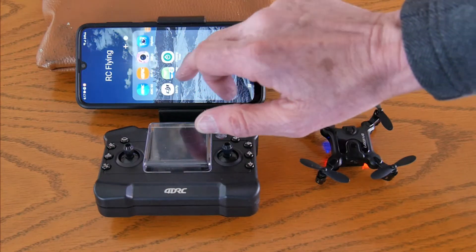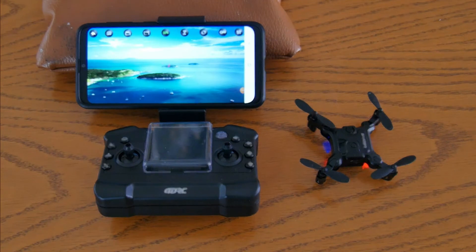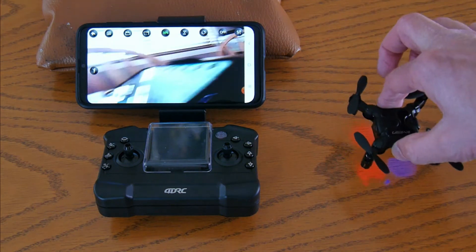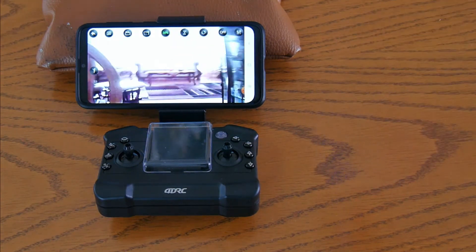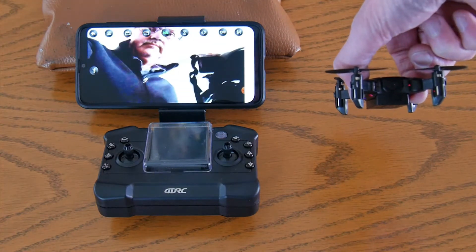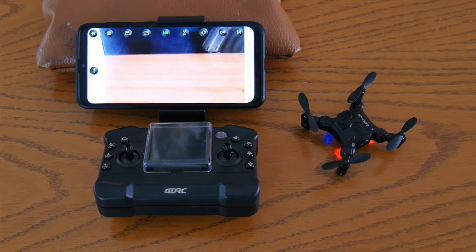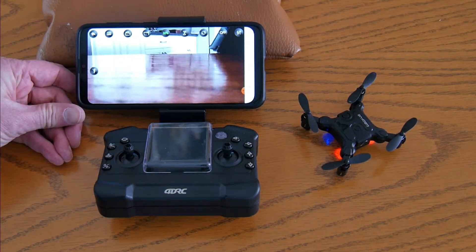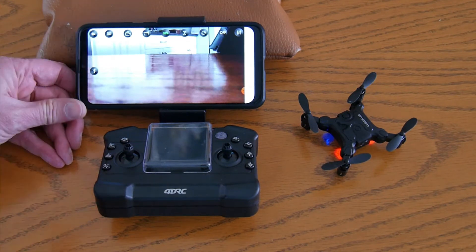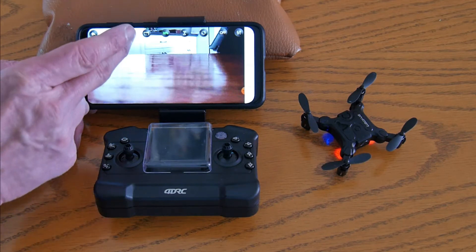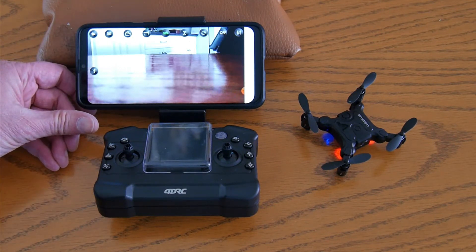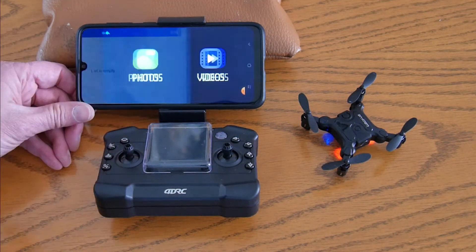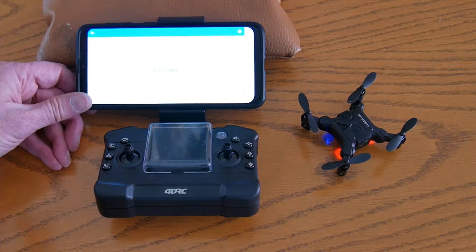We will now start 4D Fly, and we have the connection. We will try a photograph — it doesn't look like anything is happening. We will try another. Nothing is happening. We will try video. Nothing is happening. Try again, nothing. Let's look at the files. Empty. Videos. Empty.